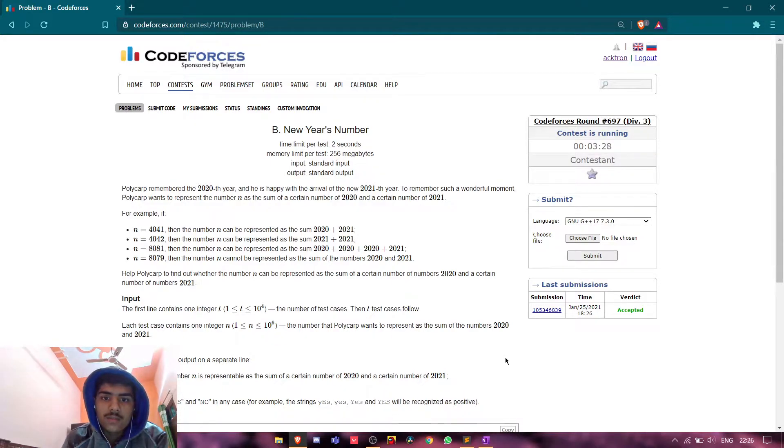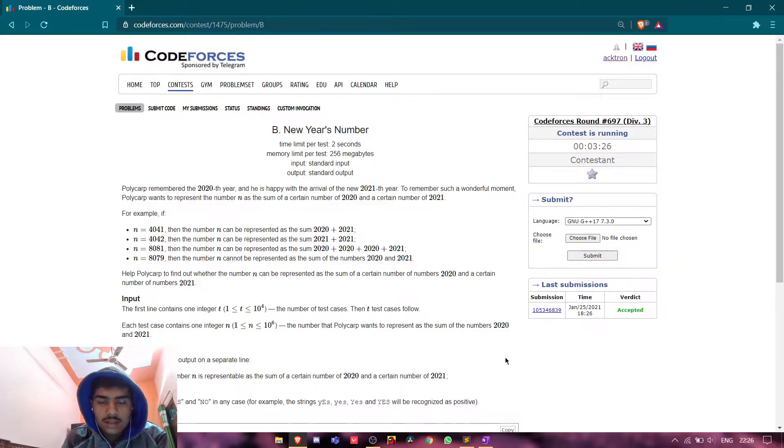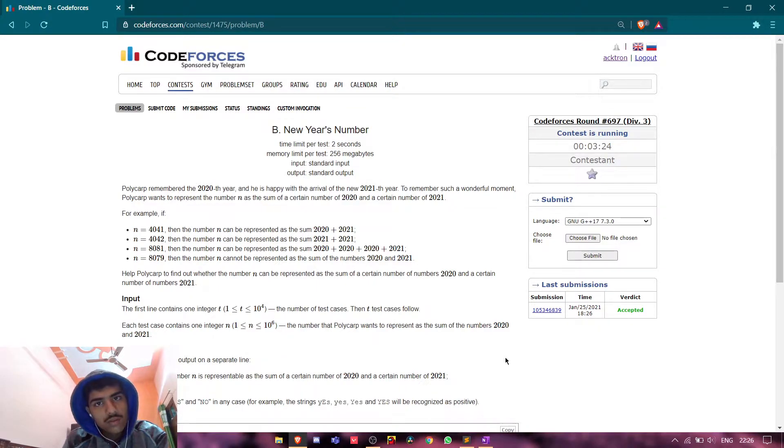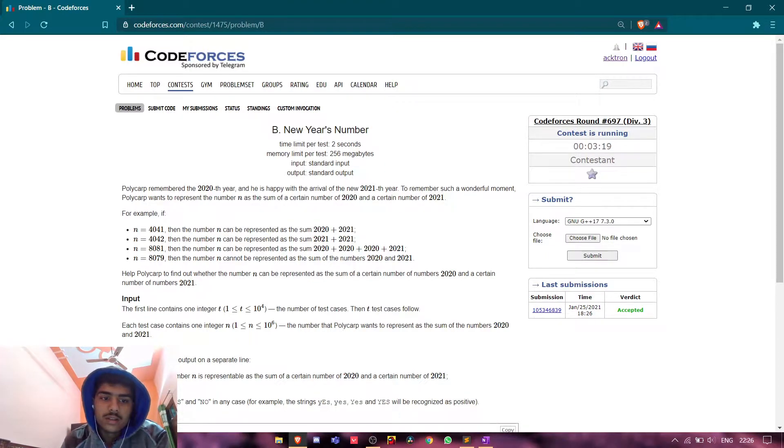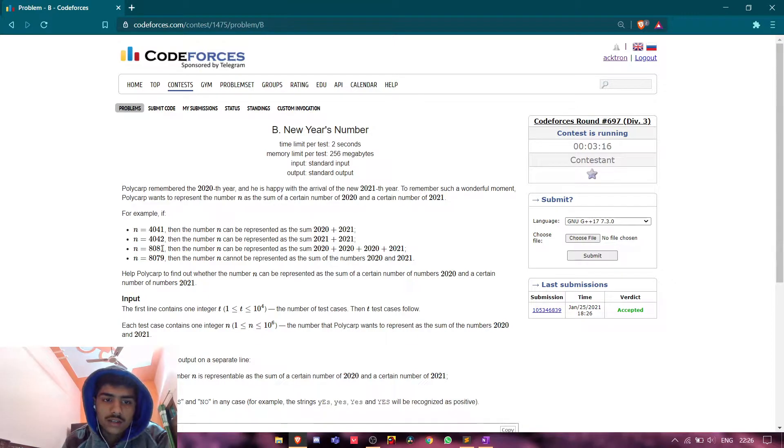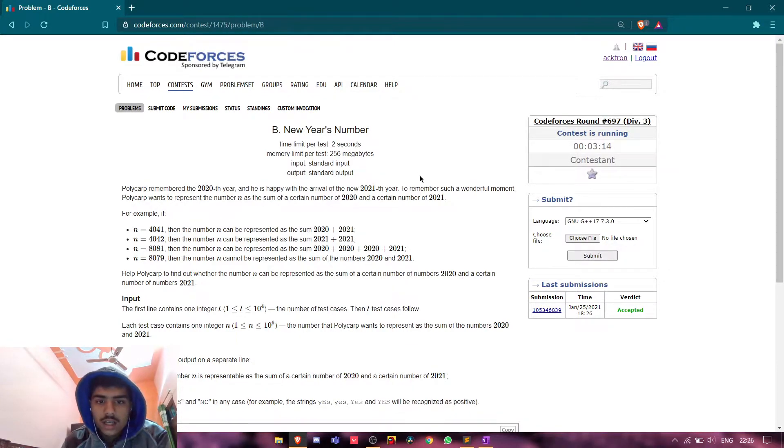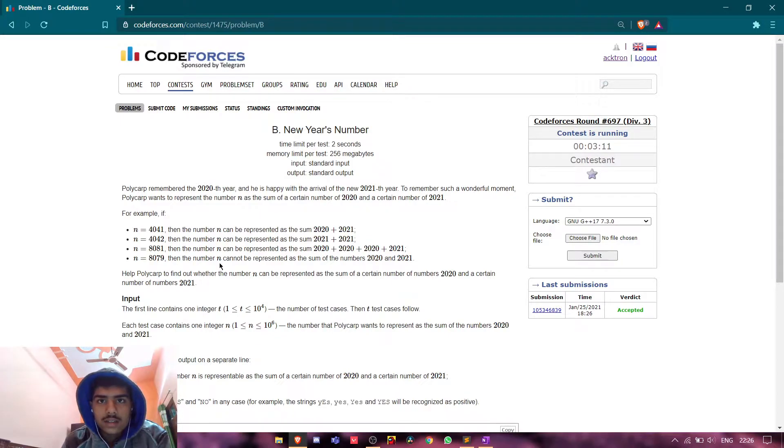Let me tell you this with an example. Suppose n equals 8081, and we need to find if we add some amount of 2020 and some amount of 2021, will the sum be equal to 8081?